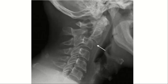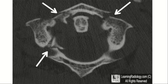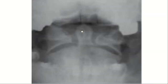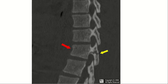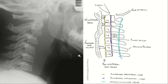Various cervical fracture types include anterior arch fracture, posterior arch fracture, C1 fractures, the odontoid (dens) process of C2, facet fractures, anterior body fractures, and compression fractures.